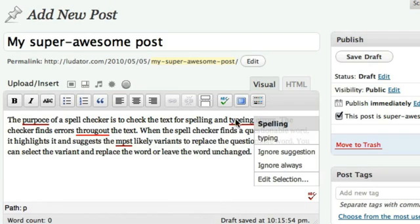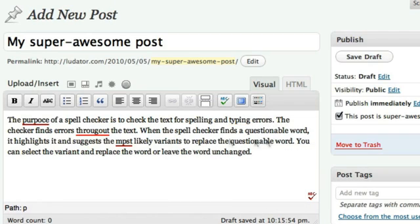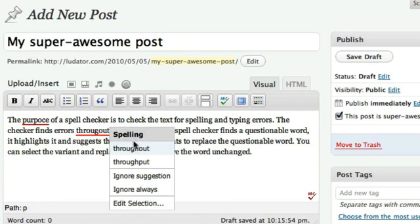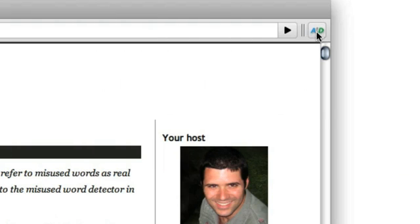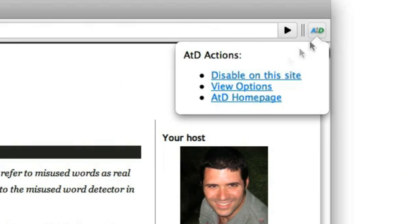After the Deadline for Google Chrome has many options. To reach them, click the toolbar and select Options.